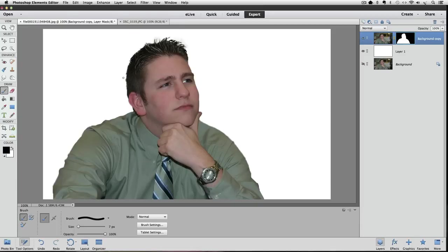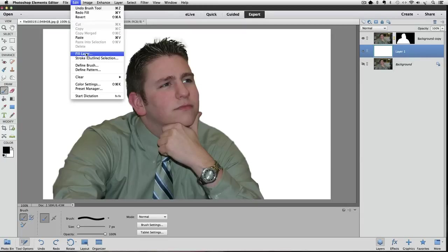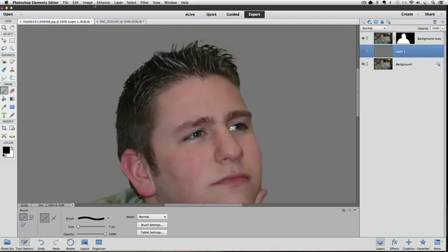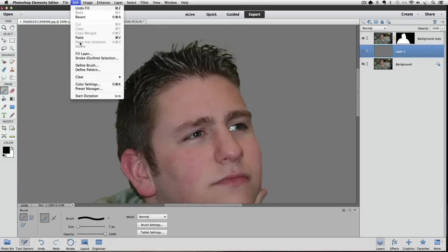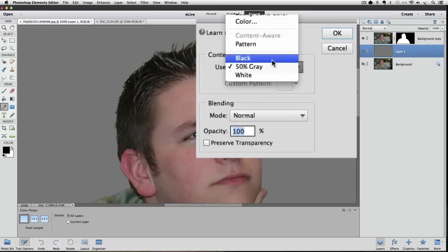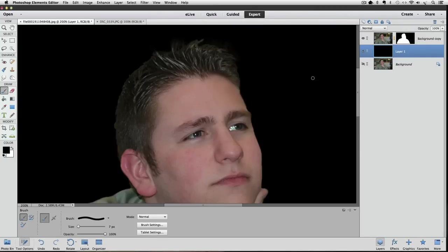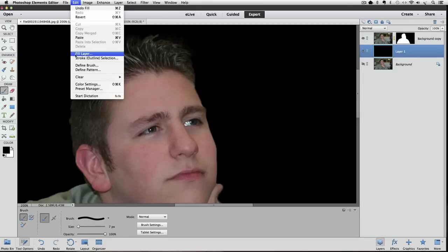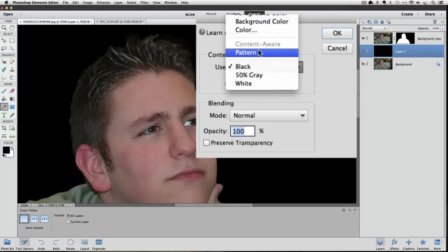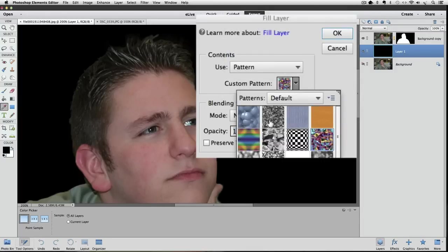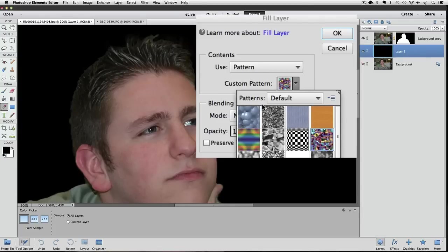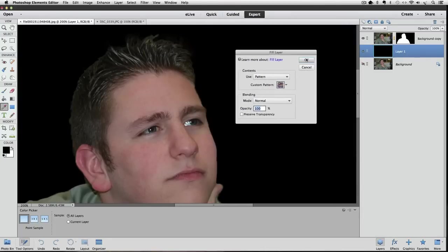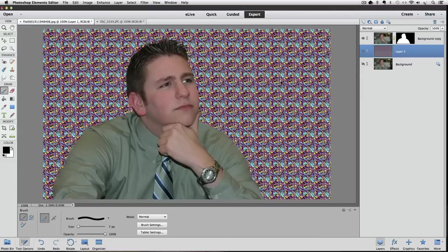Need to be on our layer one. Now we can try different fills from the Fill Layer menu. Let's try 50% gray, or we can choose to fill it with black. Let's try something else: Edit, Fill Layer. Another option we have is to fill it with a pattern. Click on this little arrow. These are some patterns that come with Elements. If we choose this one, say okay, and it fills the background with that very wild pattern.